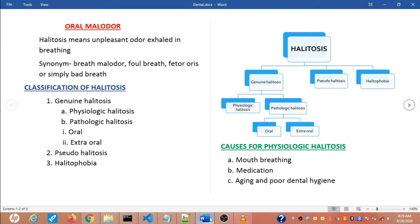As an introduction, the intensity of halitosis differs during the day. Due to stress, fasting, smoking, alcohol consumption, or eating certain foods such as garlic, onion, meat, fish, and cheese. We all know that the odor is usually worse upon awakening because the mouth is dry and inactive during the night.